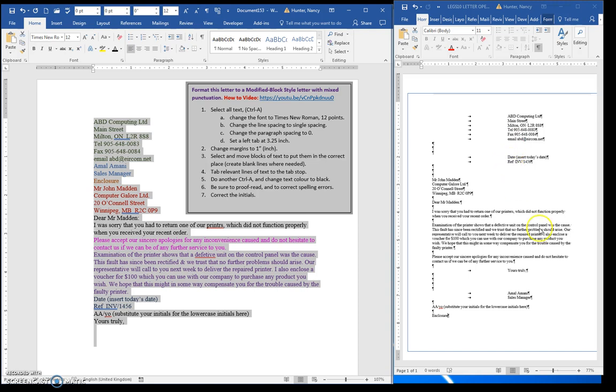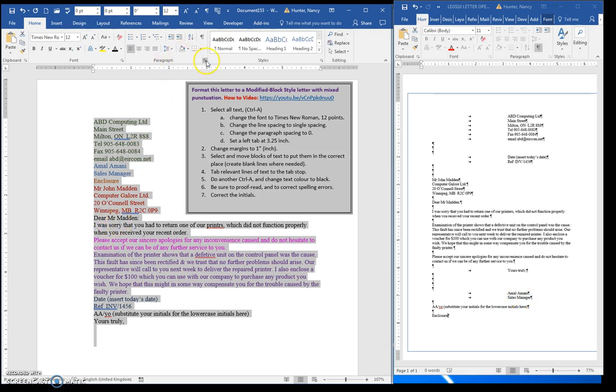Even though I only need it for the return address, the date and reference, closing, signature and title, it's just easier for me to do it all in one go.